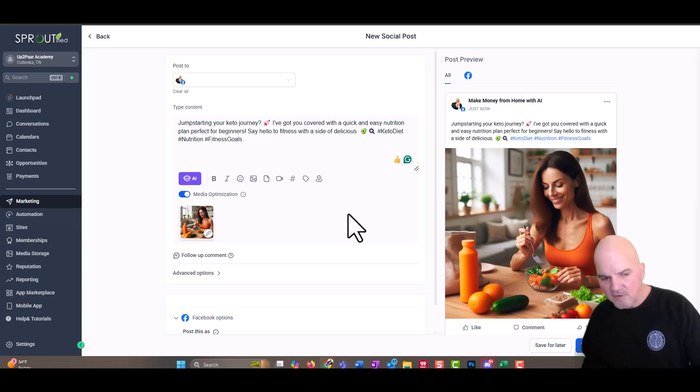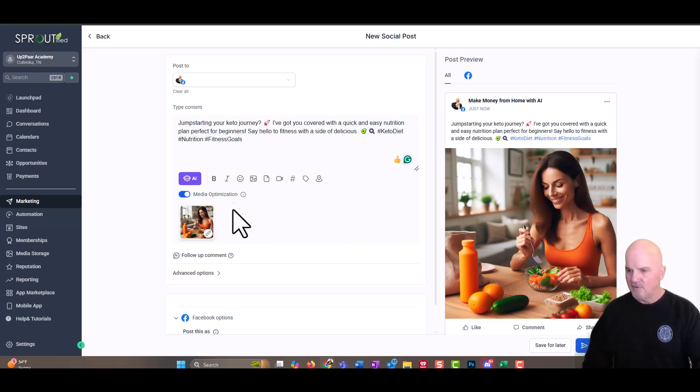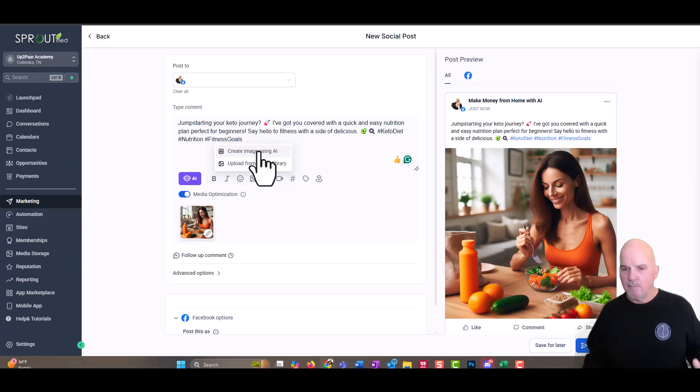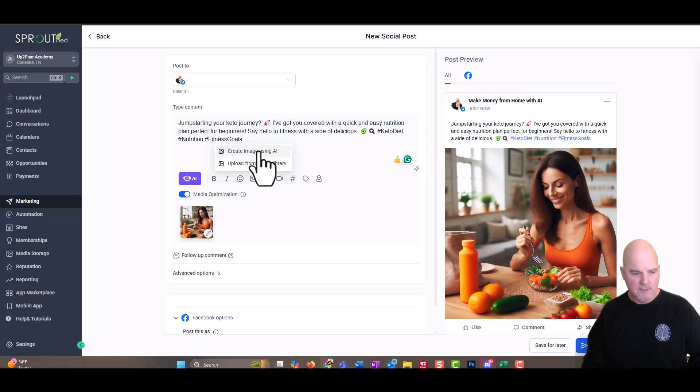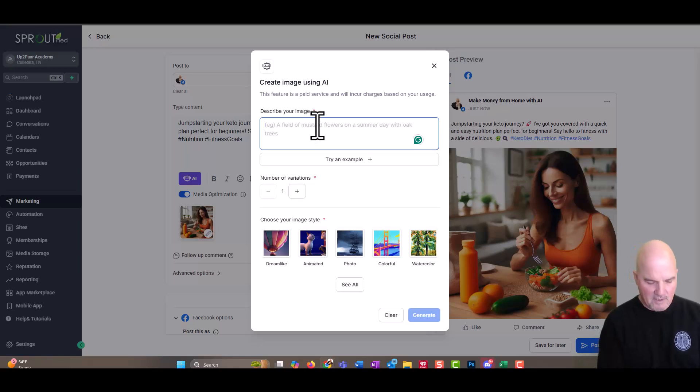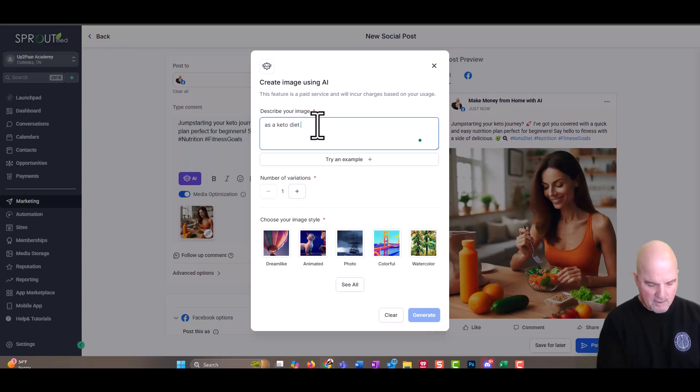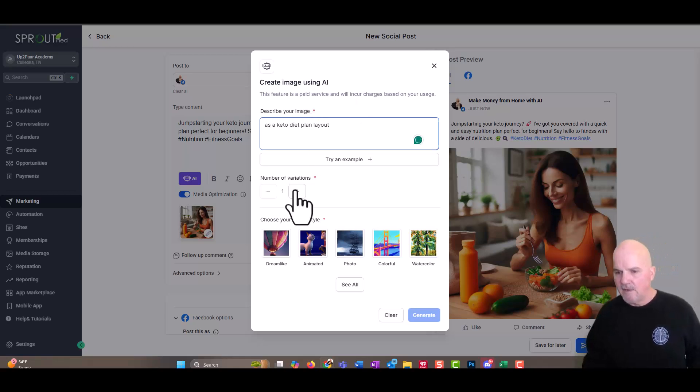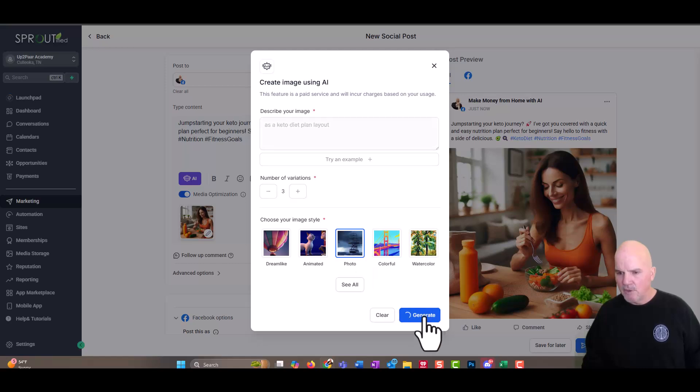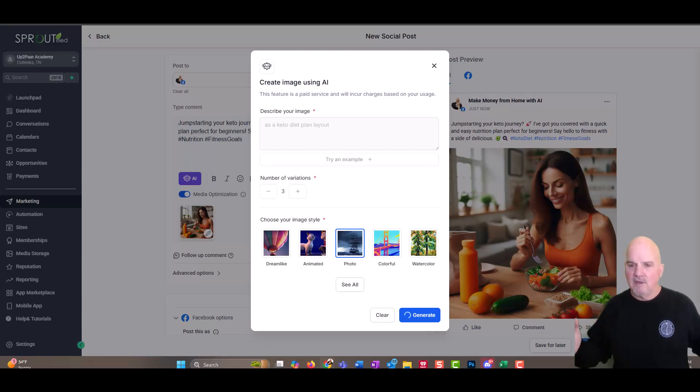Now, the other option here is to use AI to generate this image for us, so we can select the image button here. Look how simple it is. It's just like using Word on a desktop or a laptop. So we can create this image and we want to describe the image as a keto diet plan layout. We'll just say that and then we can select a number of variations and then we'll go ahead and select what we want. We want a photo and we're going to go ahead and generate this. So this is how you don't even have to think about this to generate this. I don't know anything about keto.